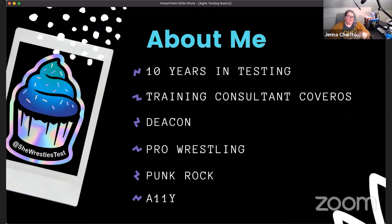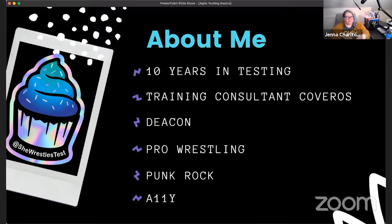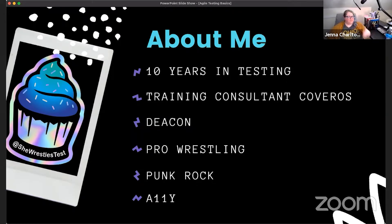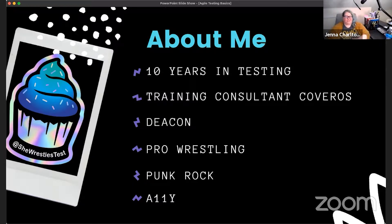In December of last year — 2019, boy this has been a long year — I made the transition from testing and test leadership full-time to doing training, consulting, coaching, and IP creation.